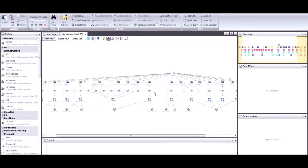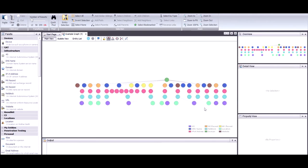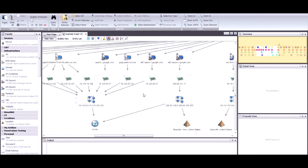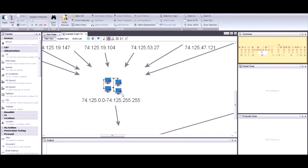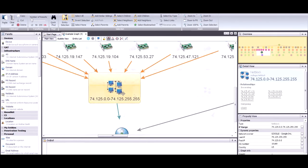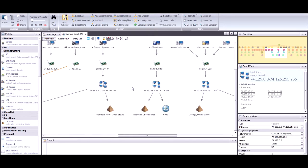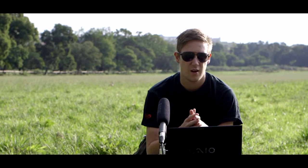Now I can navigate to whatever entities I'm looking for, zoom out to see the detailed view, or zoom right back in to focus on a specific entity. This just makes the whole experience a lot better and makes it much easier to demonstrate something as well as using the tool in general.